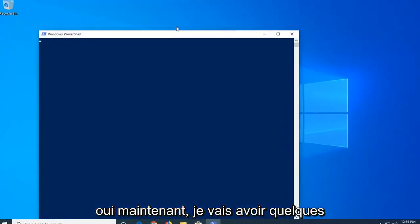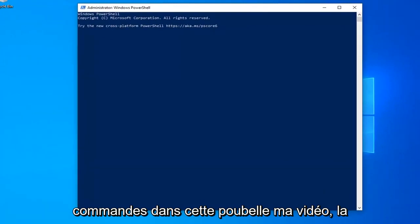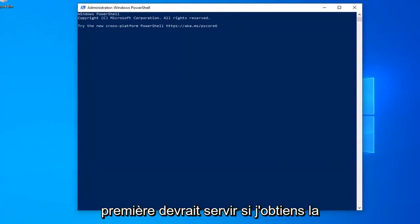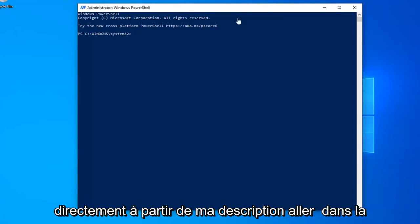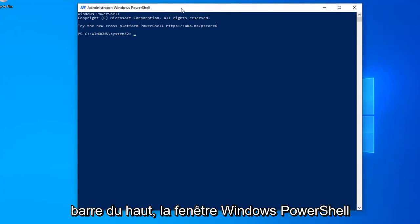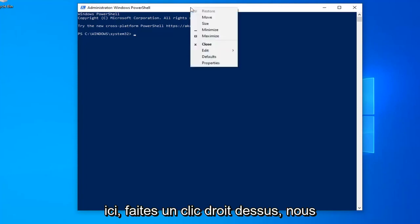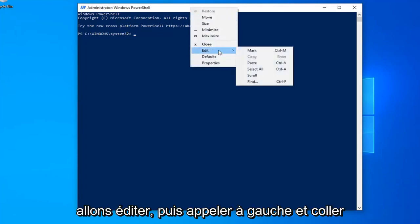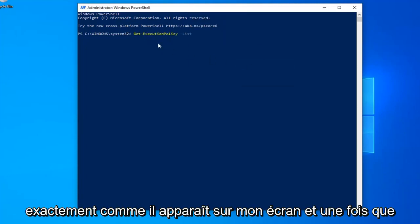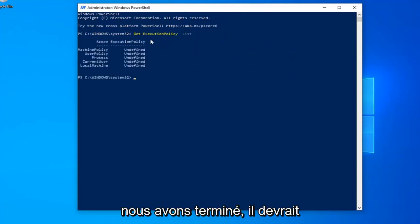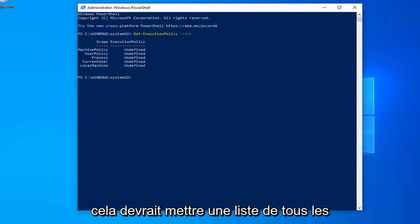Now I'm going to have a couple commands in the description of my video. The first one should start with get execution policy list. So just copy it directly from my description. Go up to the top bar of the Windows PowerShell window here. Right click on it. Left click on edit and then left click on paste. Exactly as appears on my screen and once you're done with that, it should automatically begin to run.